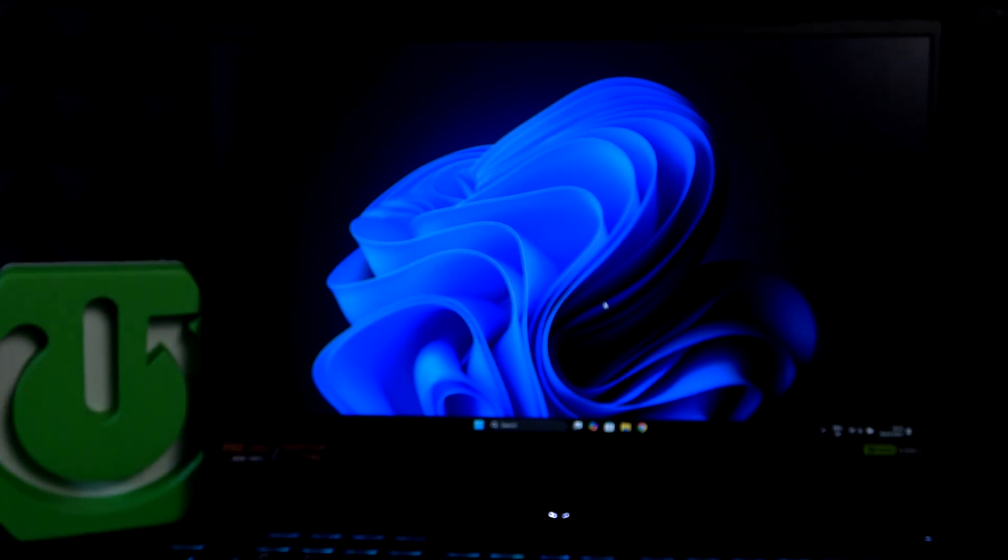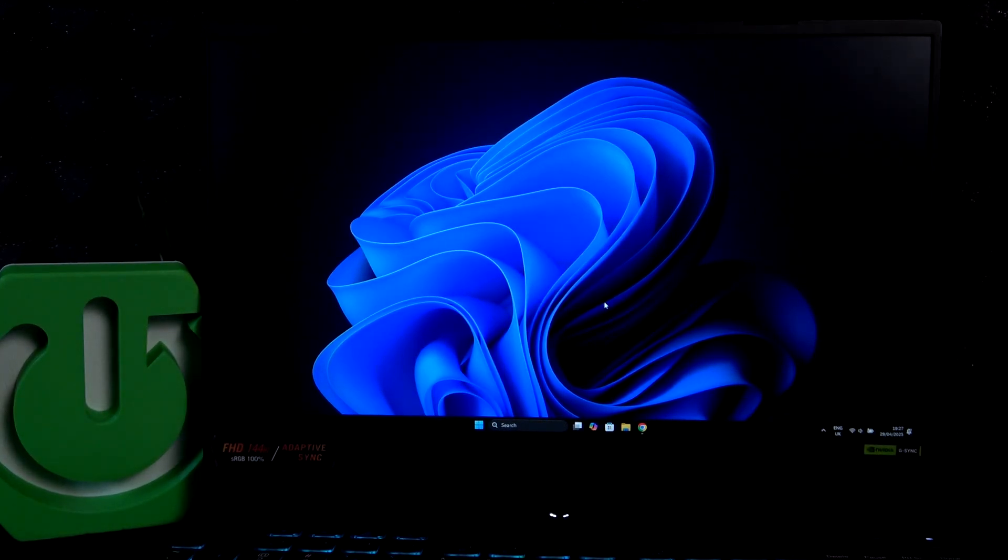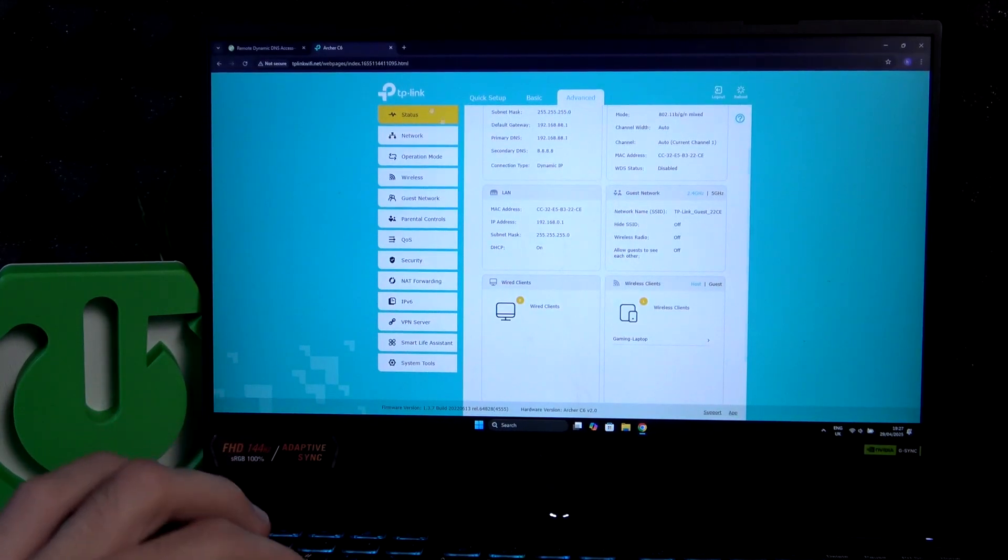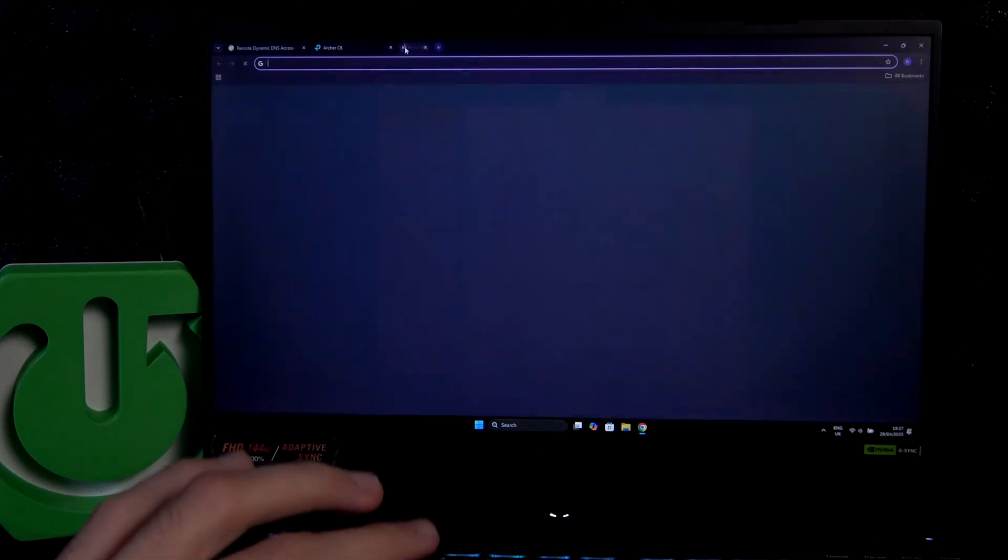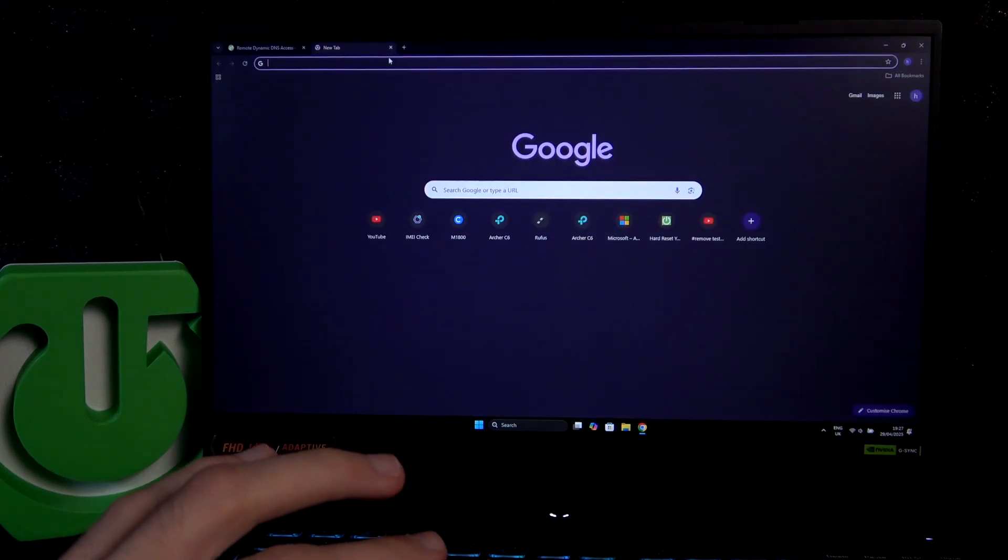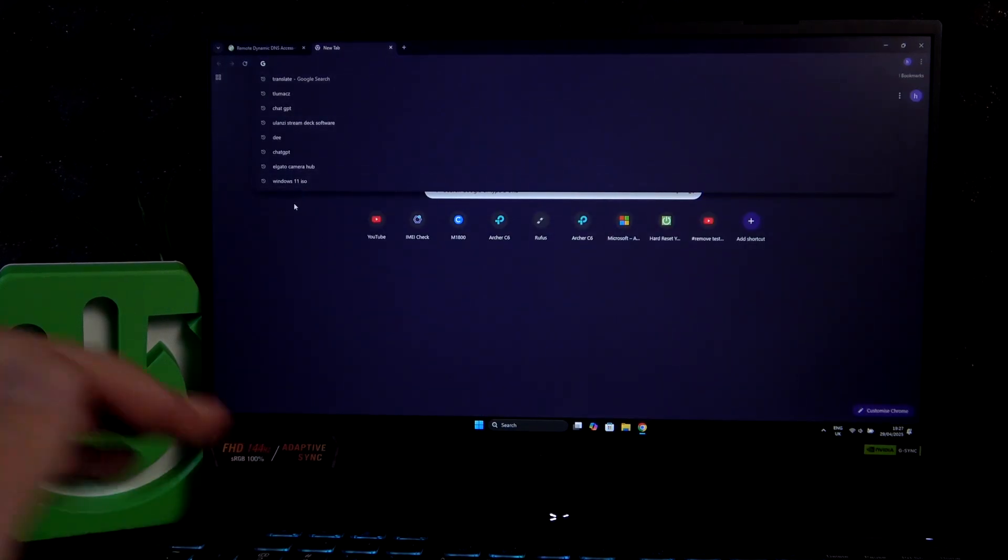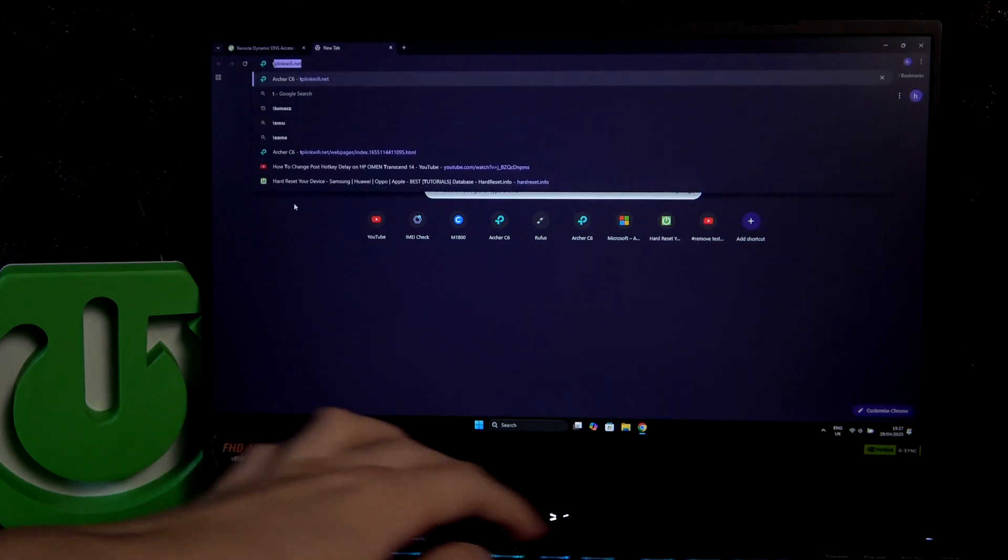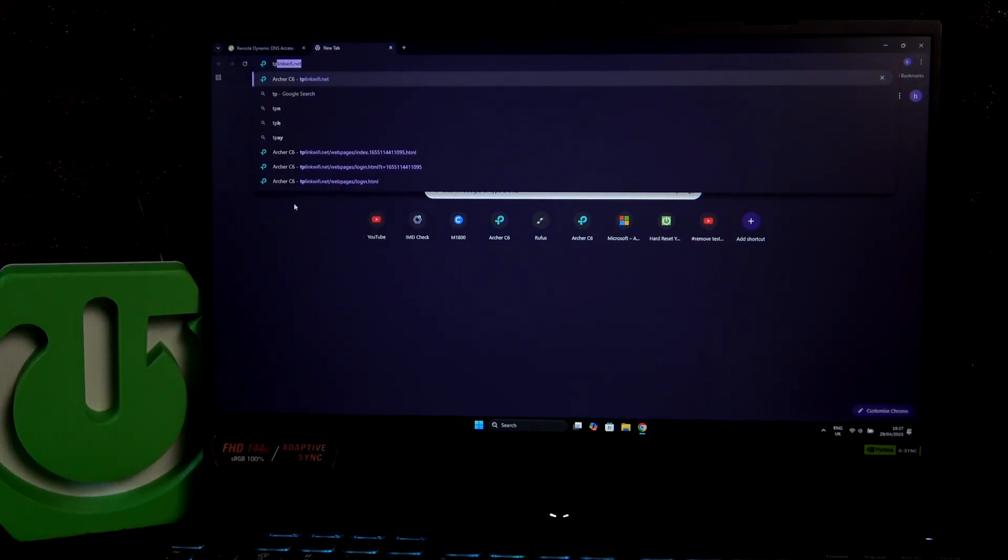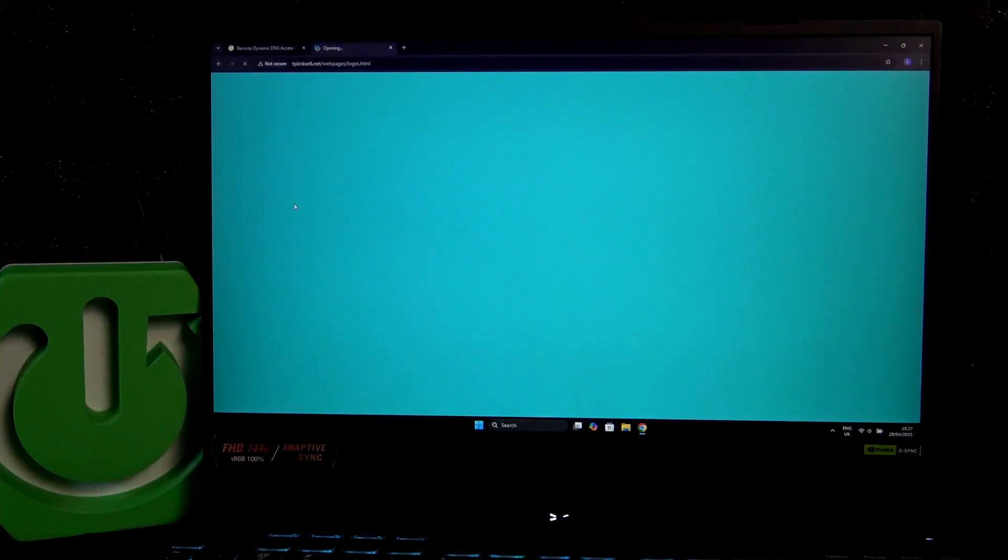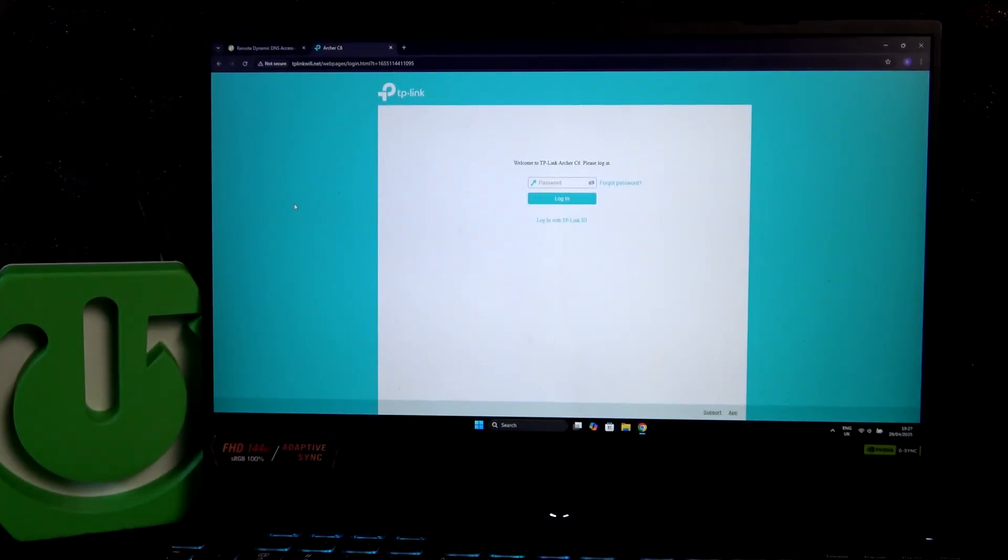If we now put our router right here and go to, oh that's a little spoiler but we can ignore that. If we go here and search for it, we have our tplinkwifi.net. I'm not going to bother manually typing it. We will be transported to this site.